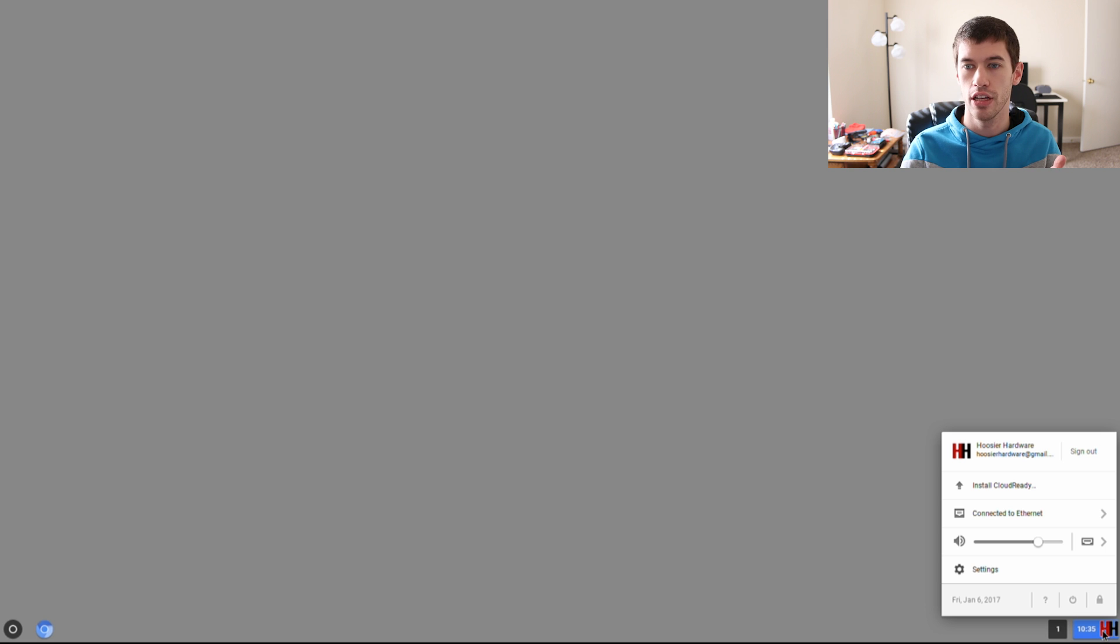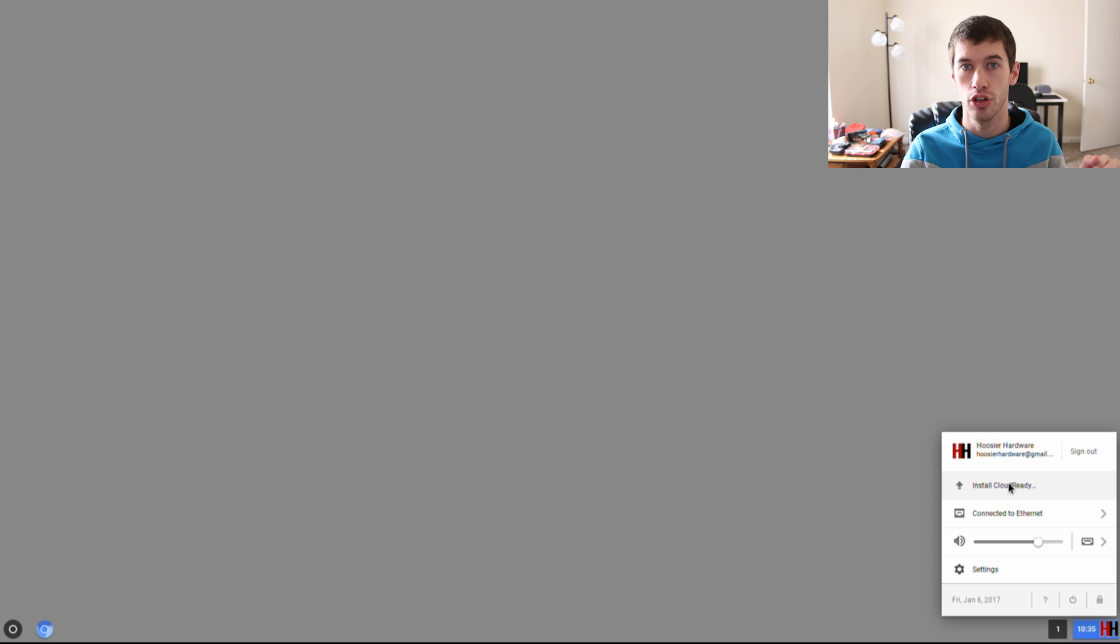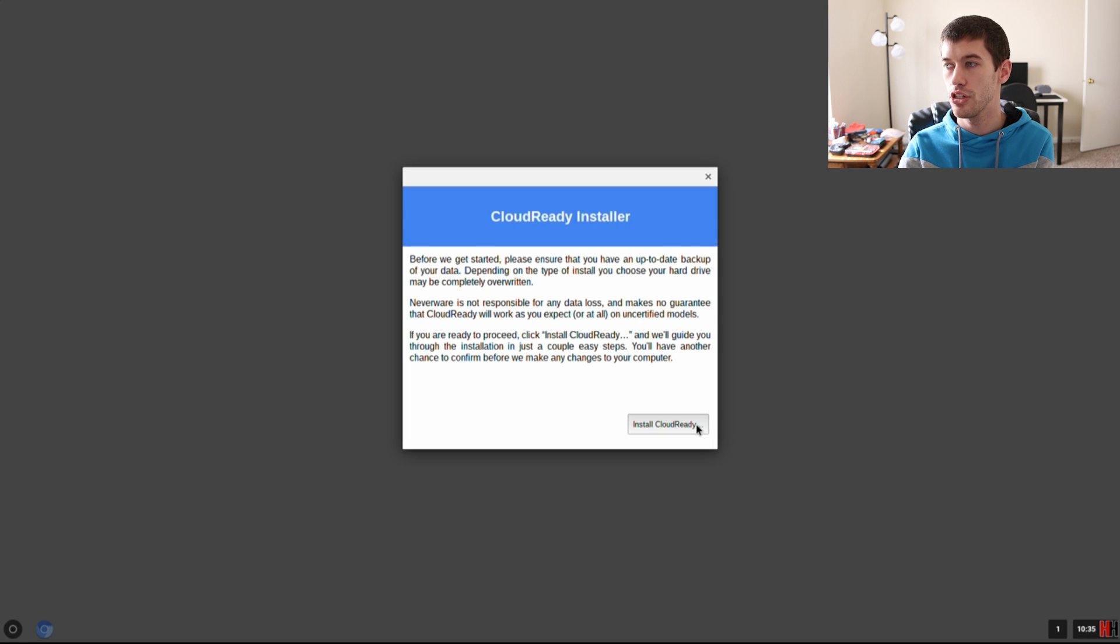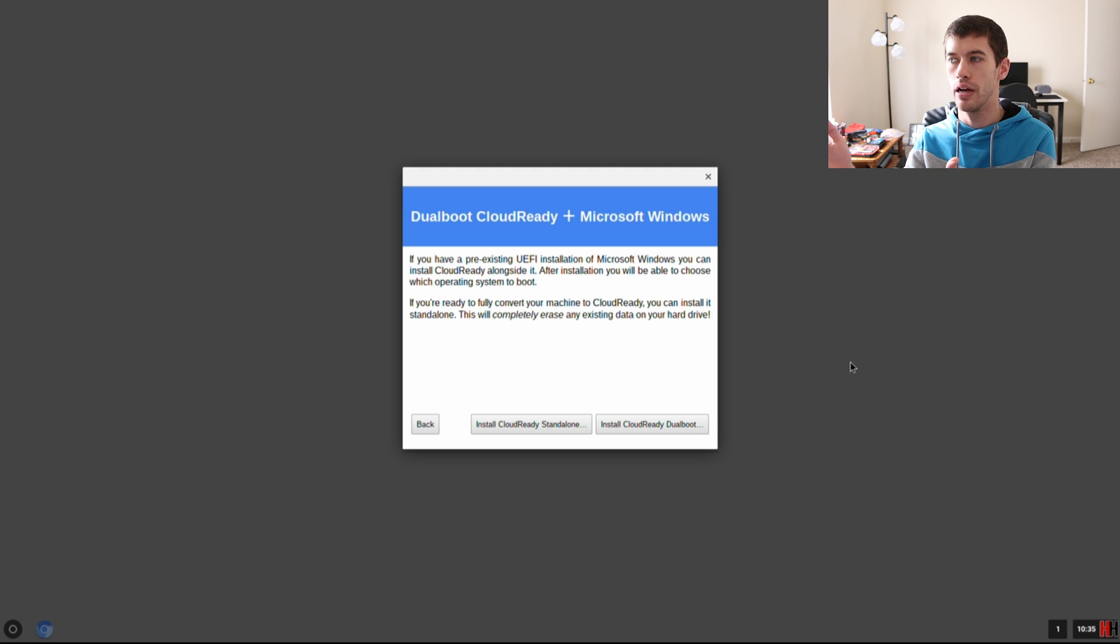Before you do that, because right now we're running off of that flash drive, what you need to do is click down there on the bottom right on your avatar or where the clock is. You're gonna click Install Cloud Ready.